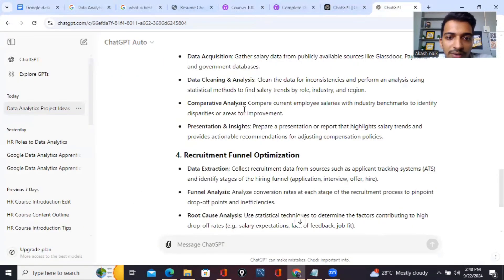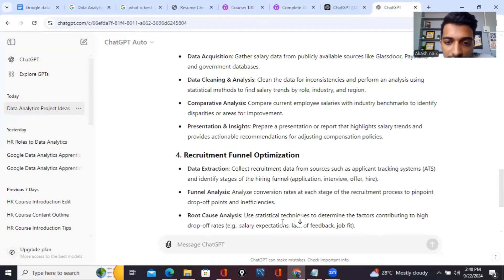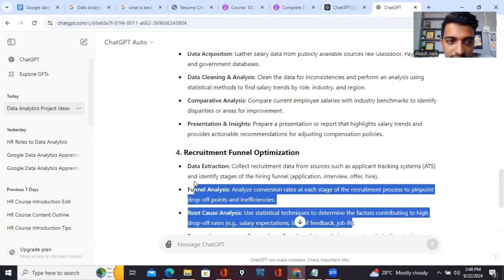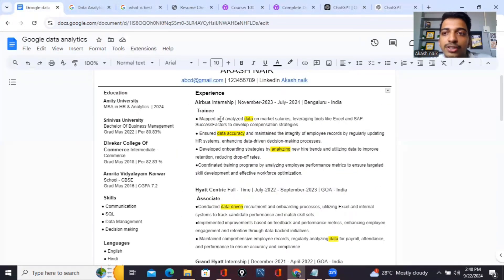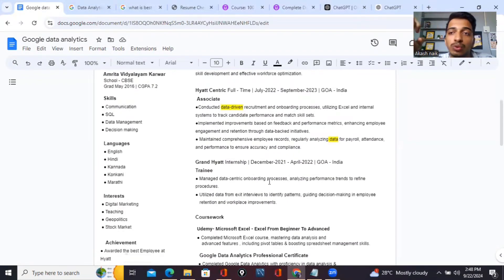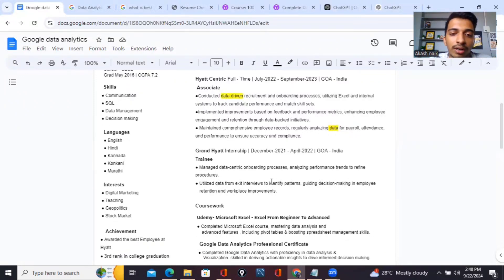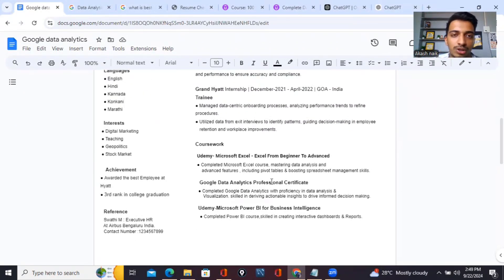For example, recruitment and funnel optimization - you mention recruitment and funnel optimization, take all these things, copy it and paste it over here. All your four projects are done and this is how you correlate with the job description.